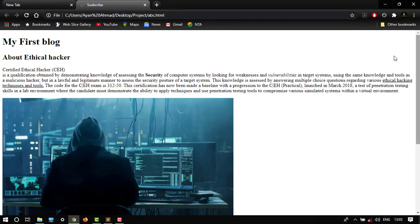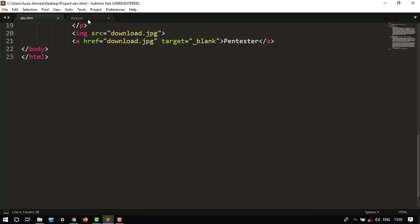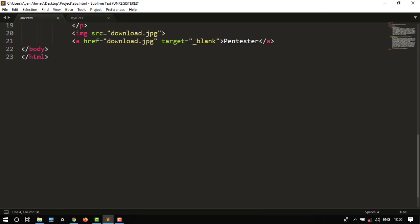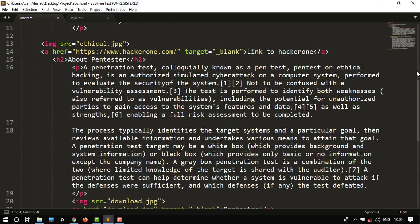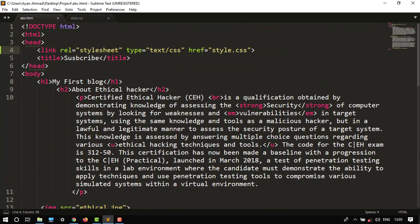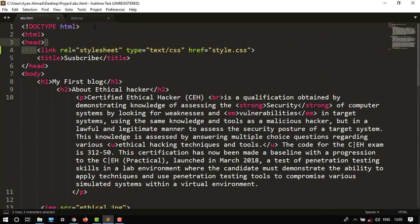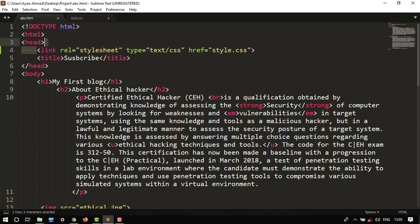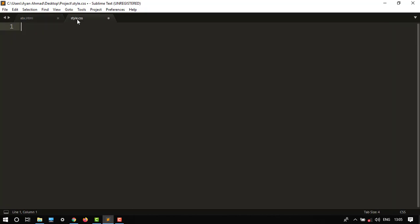In this lecture we are going to edit in CSS. We have already created in the previous lecture the link connected with CSS. So let's type any CSS command. First we have to select our selector, such as I want to edit our heading 'my first blog' h1. So it is our h1 selector.